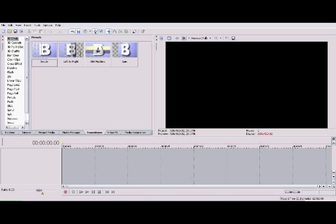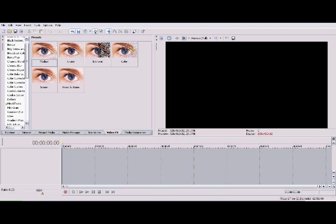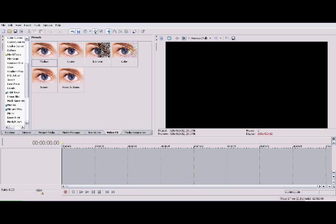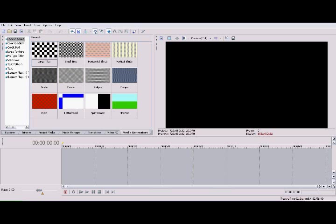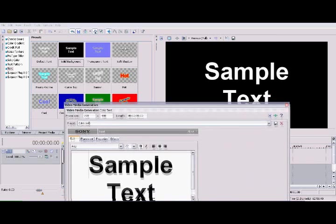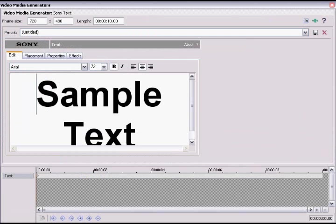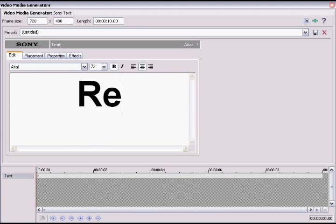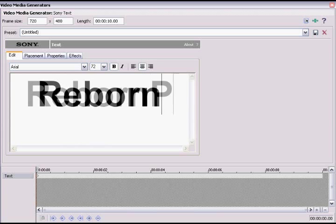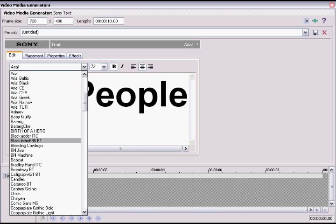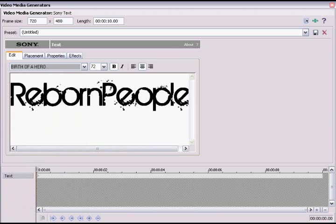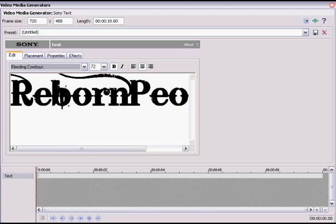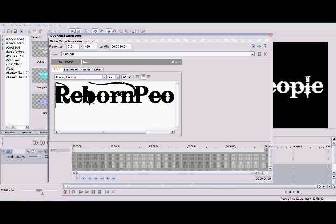The first thing you want to do is make your video, so what I'm going to do is go ahead and do a text, and I'm going to set it Reborn People, and then I'm going to do my favorite text, Reborn People here, Bleeding Cowboys, and this is pretty much it, so I'm going to fix some things real quick with the text.